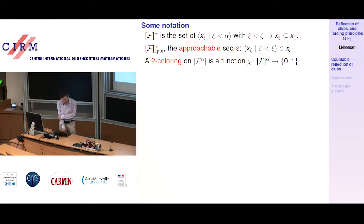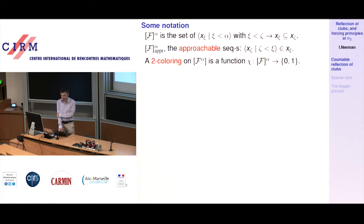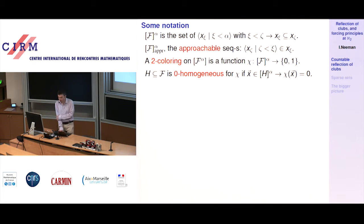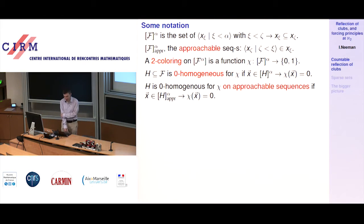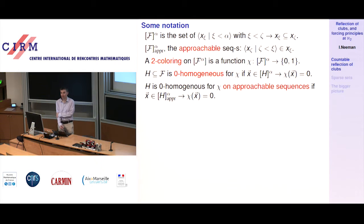A two-coloring is a function from F^[alpha] into {0,1} — perfectly standard. And h is 0-homogeneous if chi takes value 0 on all sequences from h. Then h is 0-homogeneous for chi on approachable sequences if chi takes value 0 on approachable sequences from x — the natural thing.